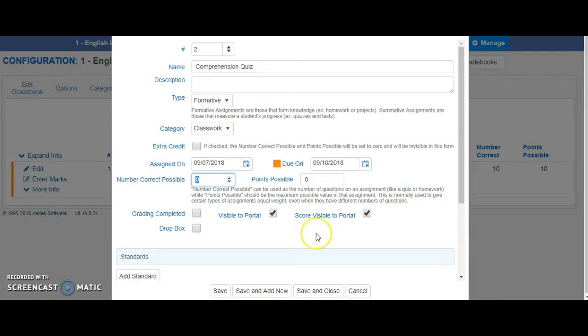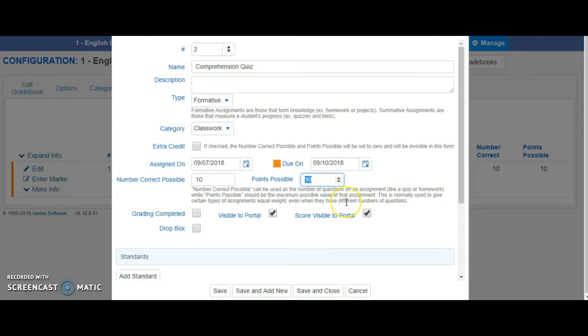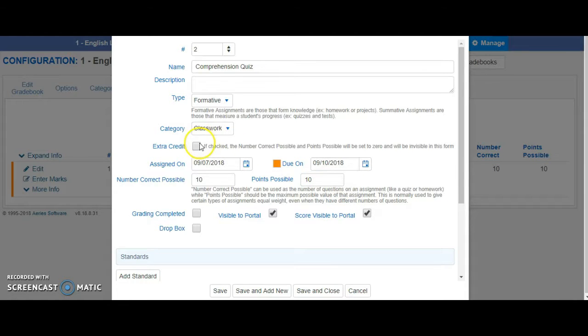Make sure you assign it some points, even if you're not sure. If you don't, Aries is going to think that this is extra credit. You can always go back later and edit the points to make them correct.